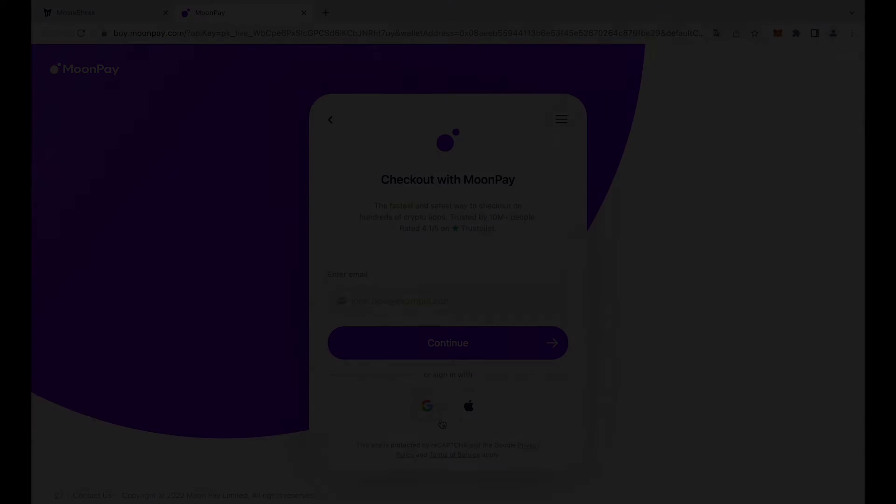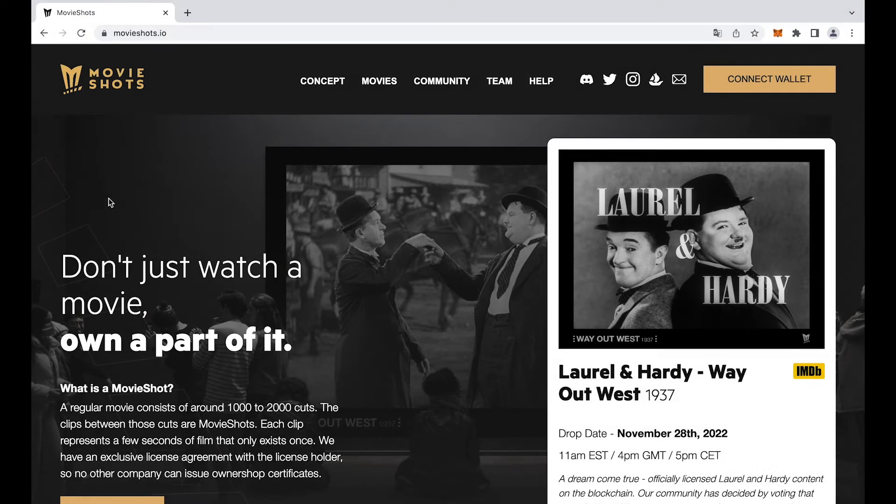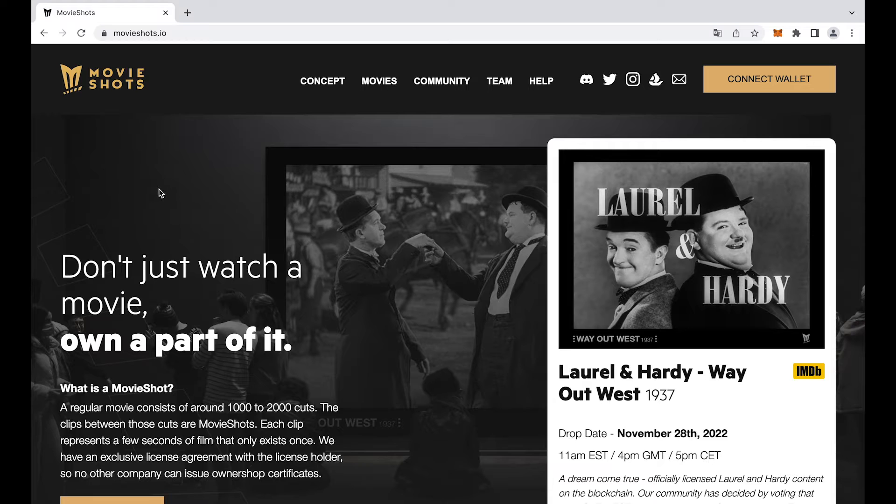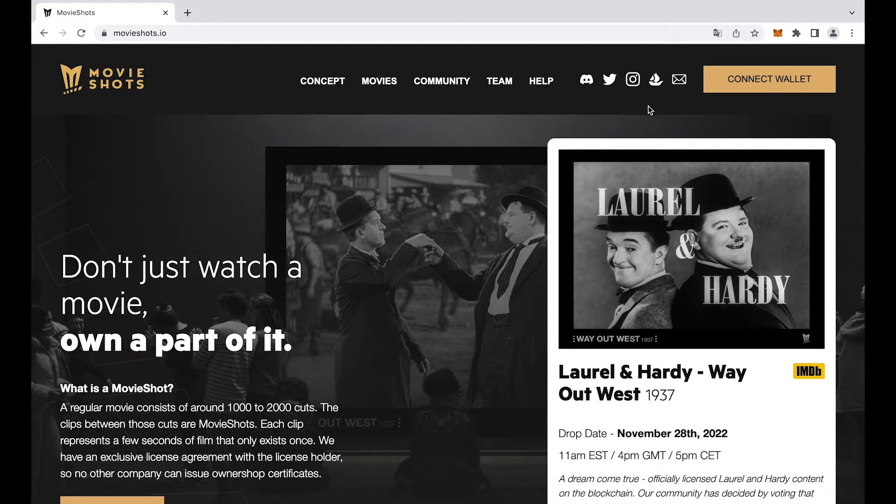You have your wallet set up and you have some ETH in it. Now you are ready to mint yourself one or more MovieShots.